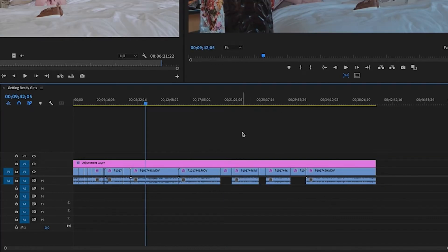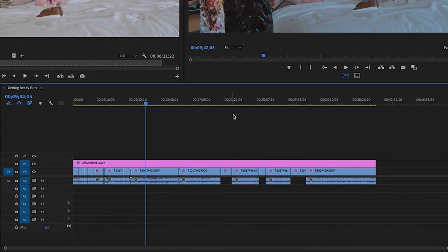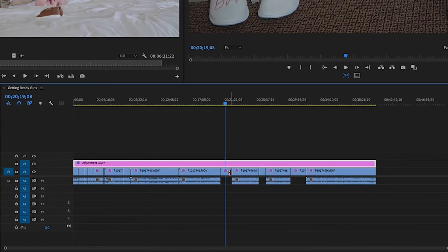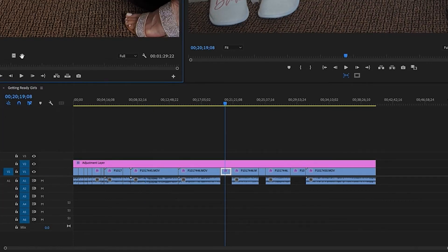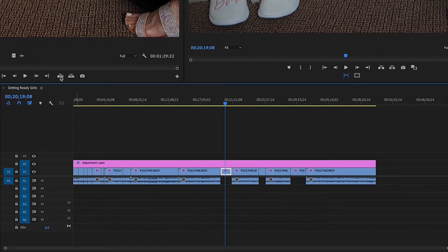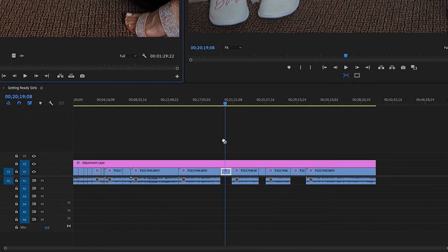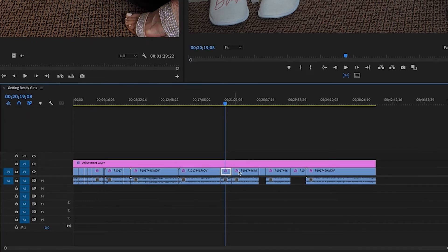Another thing you're going to want to remember is if you don't have your source patching for inserts and overwrites toggled on — meaning it's just grayed out — and you try to do this, you go over your clip, hit F, and try to drag the audio, it's not going to drag and it's not going to get on there because that is not toggled on. So make sure this is always toggled on and then you'll be able to drag your audio clip onto it.